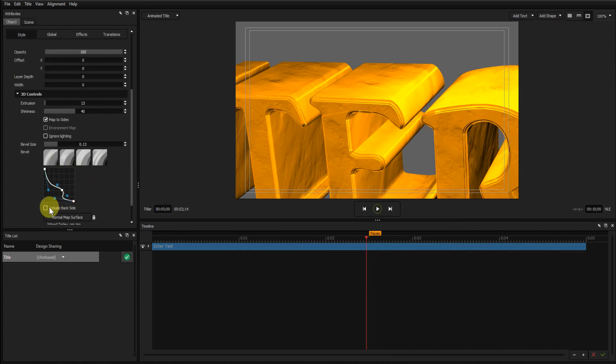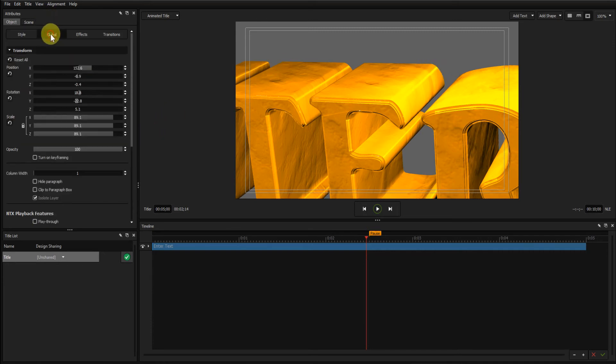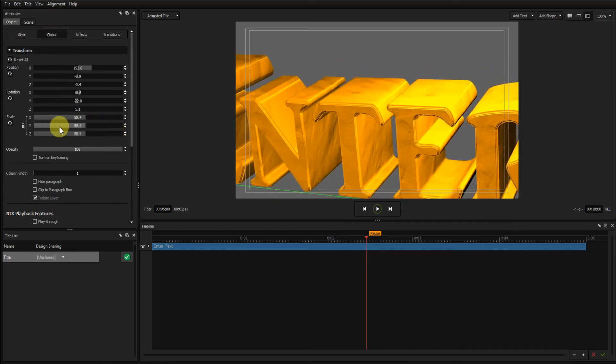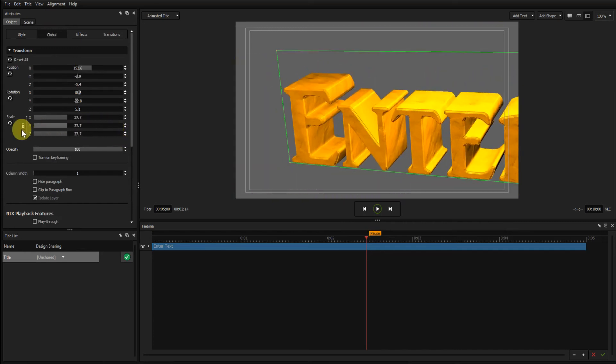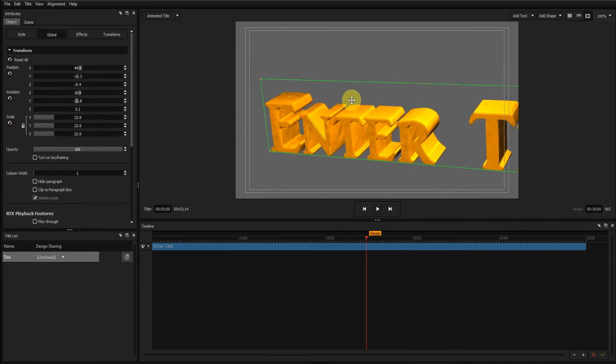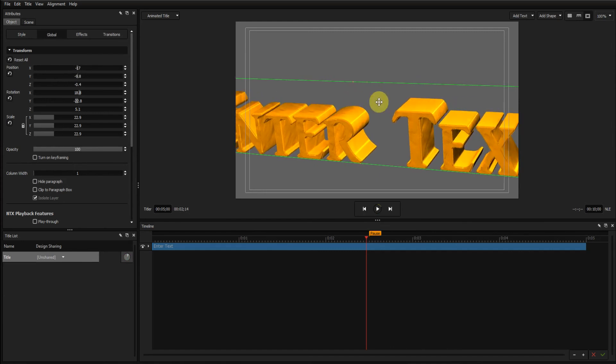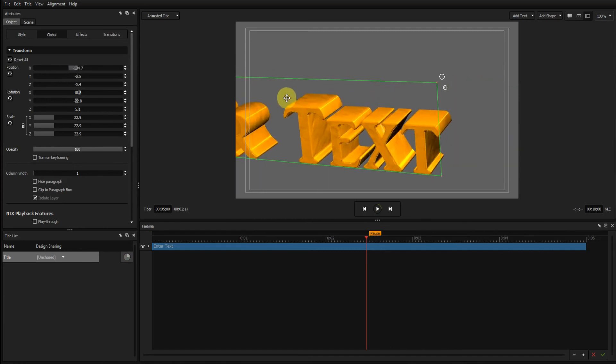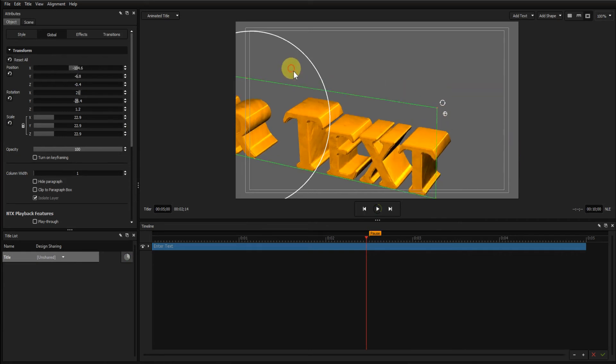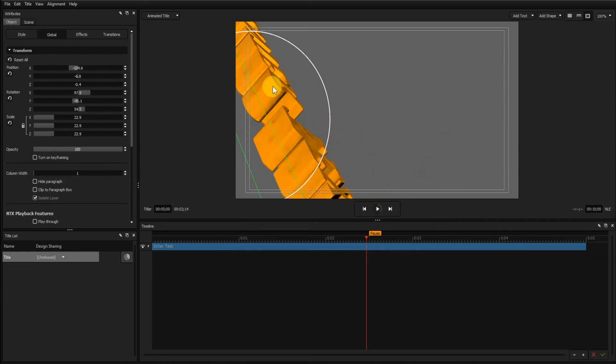Now the little checkbox here, Include backside. If I check that, the bevel will appear on the other side as well. So just to demonstrate that, we'll go to the global tab again. Pull the scale down. The reason I'm having to pull the scale down is because I need to move that so I can get to the globe icon. So I'm able to turn this round.